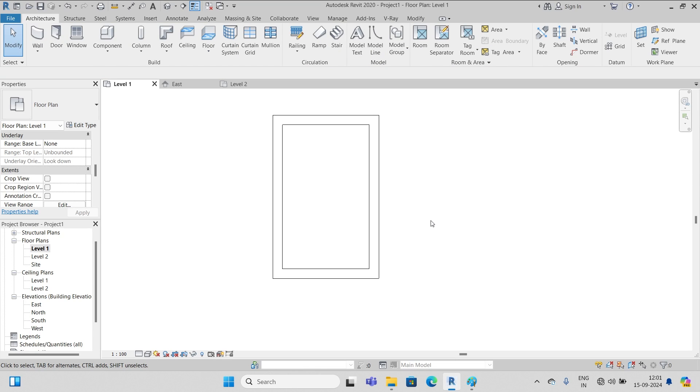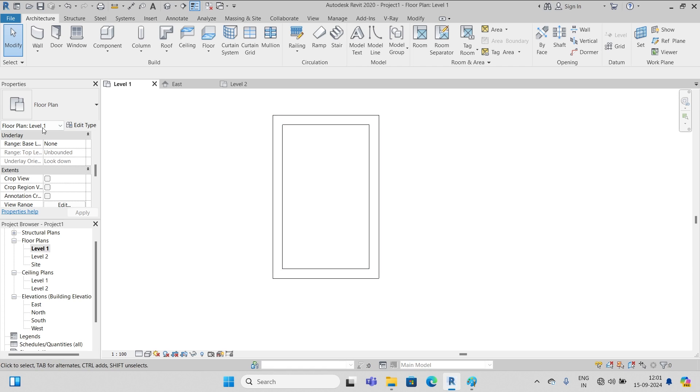Hello guys, welcome back. Today in this video we're gonna learn something about view depth. So you see I have a small plan over here, it's a small room and these are the walls.